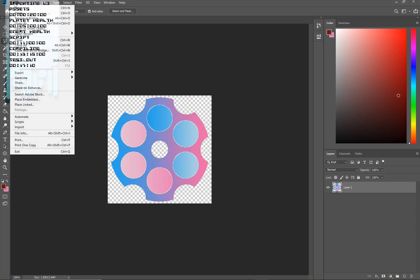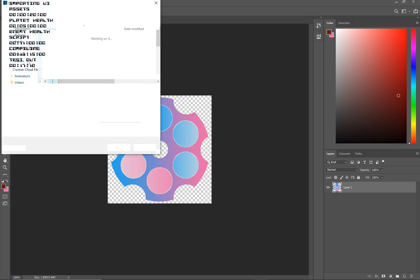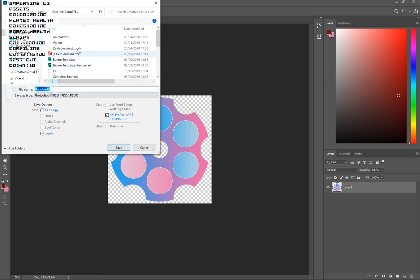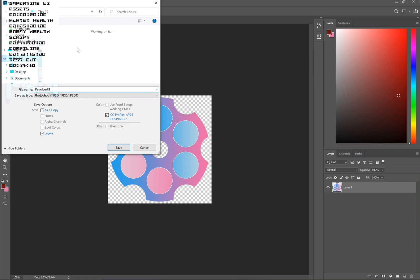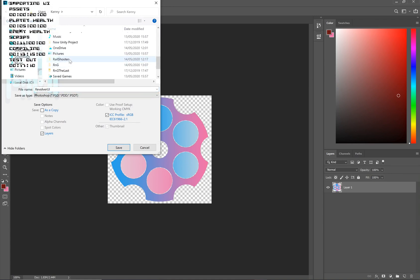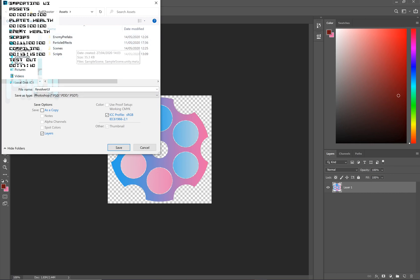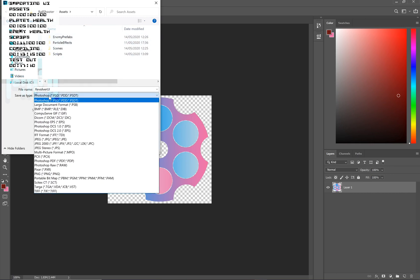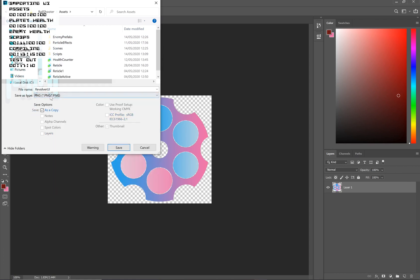We're going to go File, Save As and you're going to find the location for your actual game. So I'm in my creative cloud, but if I navigate, then I can eventually find the folders for my project. I go to rail shooter, I go to assets and I can save it in one of these folders. What I'm going to do is I'm going to convert it to a PNG or save it as a PNG. Just hit that save as type and you'll get the PNG option.